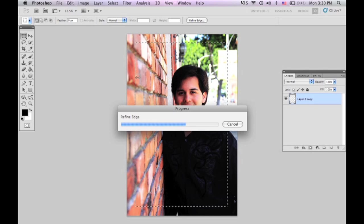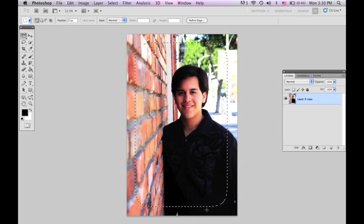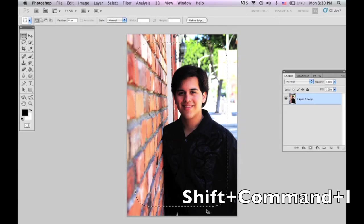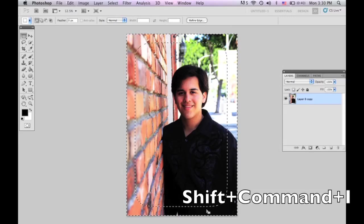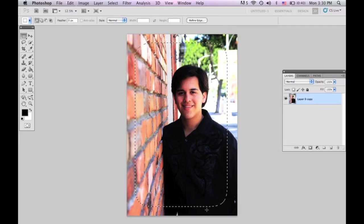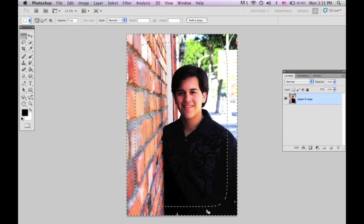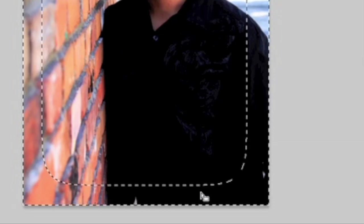Once it's done loading, there are going to be rounded corners on the edges of what you have selected. See how your edges are like that? Press Shift, Command, I and it inverts it. You can do it back and forth — it doesn't change. But when you're done and you have it like this, you want to make sure that you see the marching ants — that's what they call it — the selection around the outside.